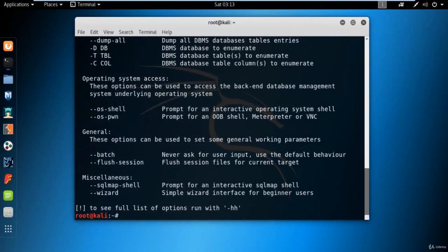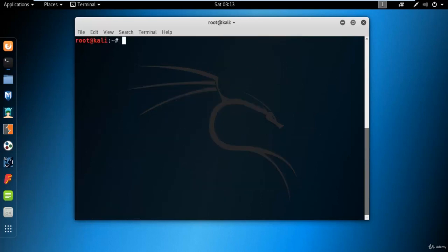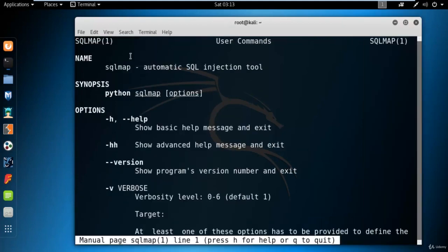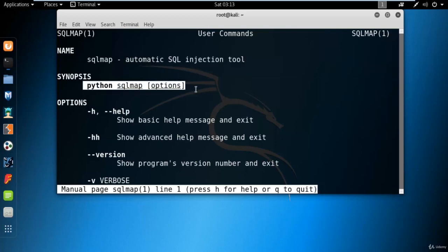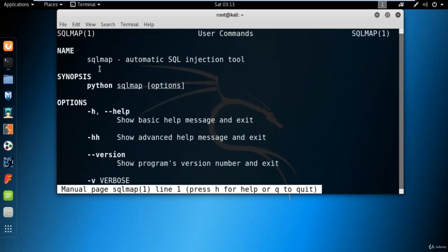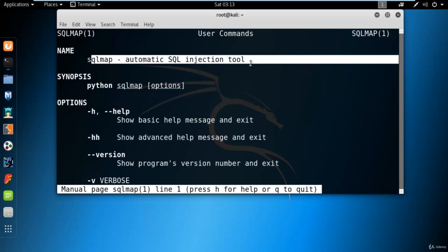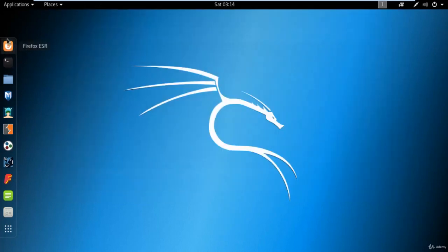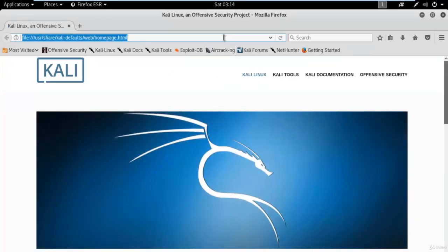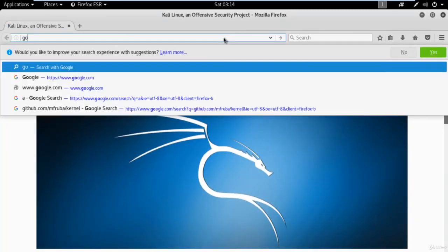SQLMap is a command line tool. You can type 'man sqlmap' in the terminal and hit enter — it will show the manual entry in Kali Linux. SQLMap is an automatic SQL injection tool, as you can see on the screen. If you want to attack on a website using SQL injection as a method, SQLMap is the best tool available in Kali Linux.